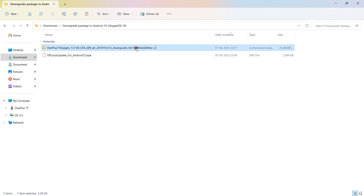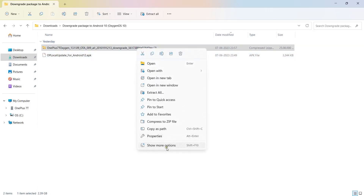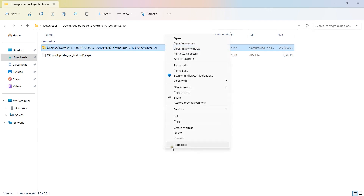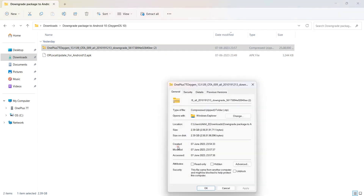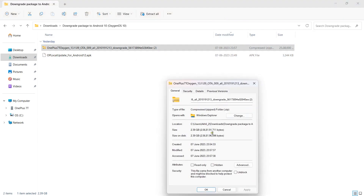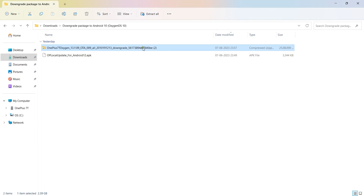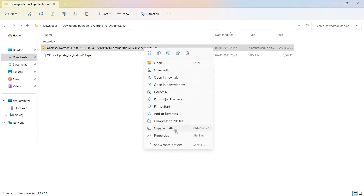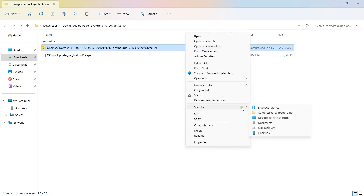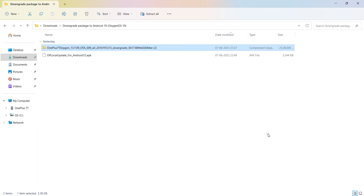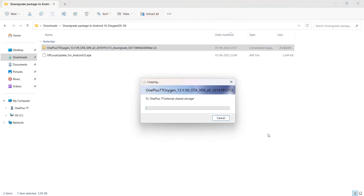We need two files to downgrade our OS. The first one is the suitable rollback package — in my case, I downloaded Android 10. The second one is the OnePlus Local Update app. As you can see, I have already downloaded both of these files on my laptop.